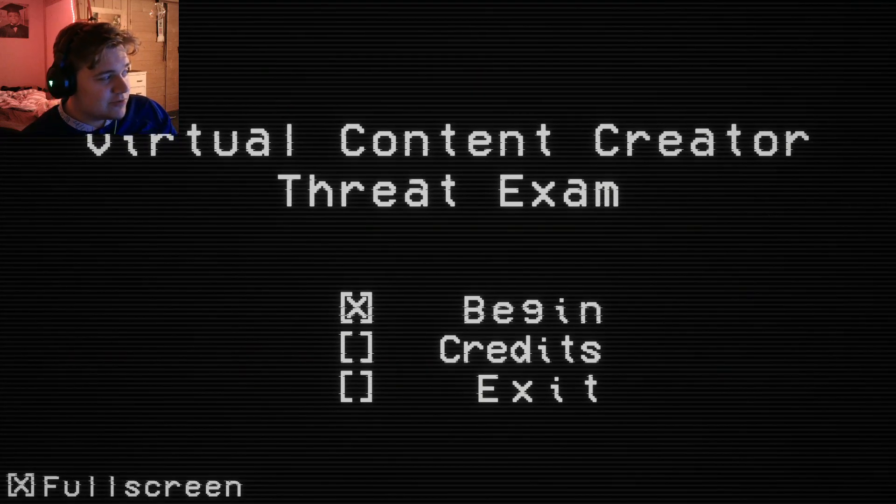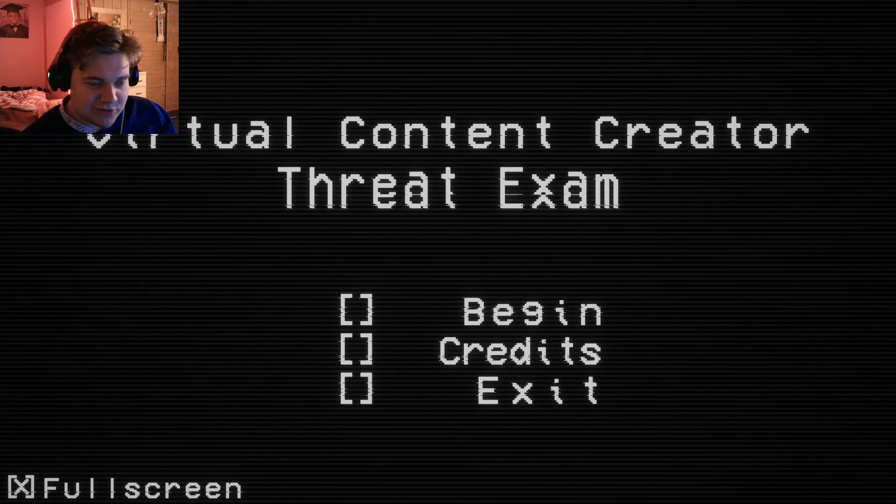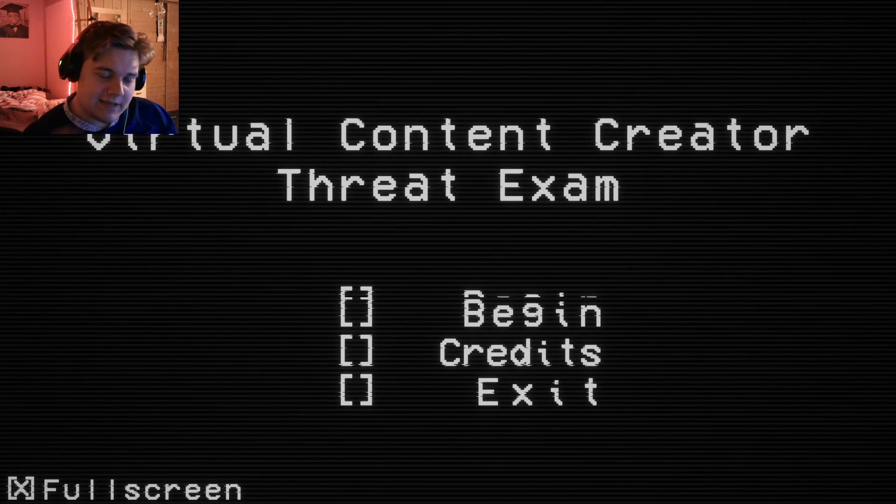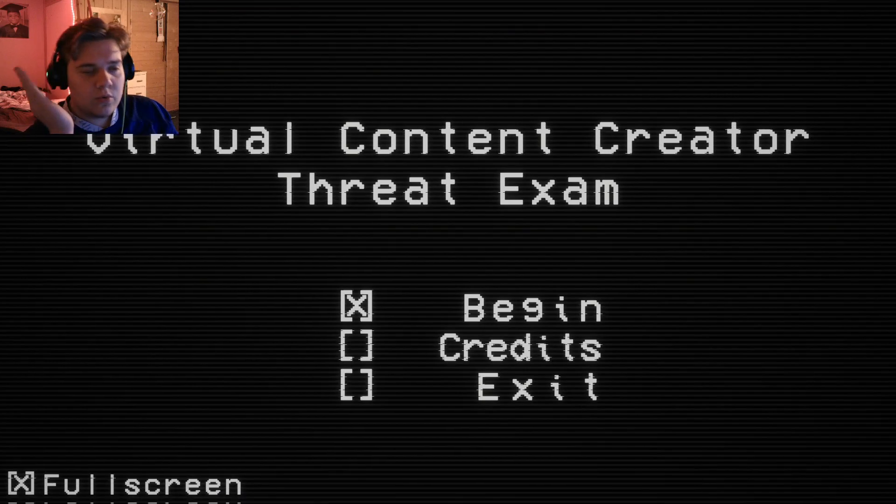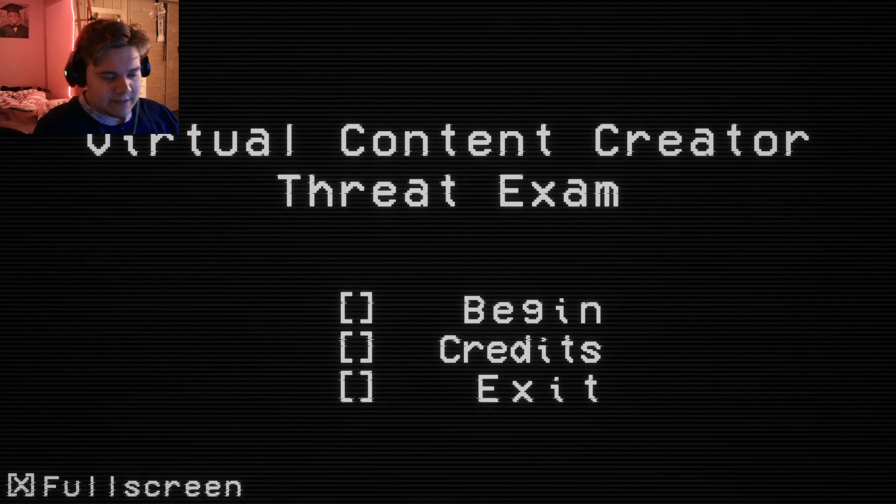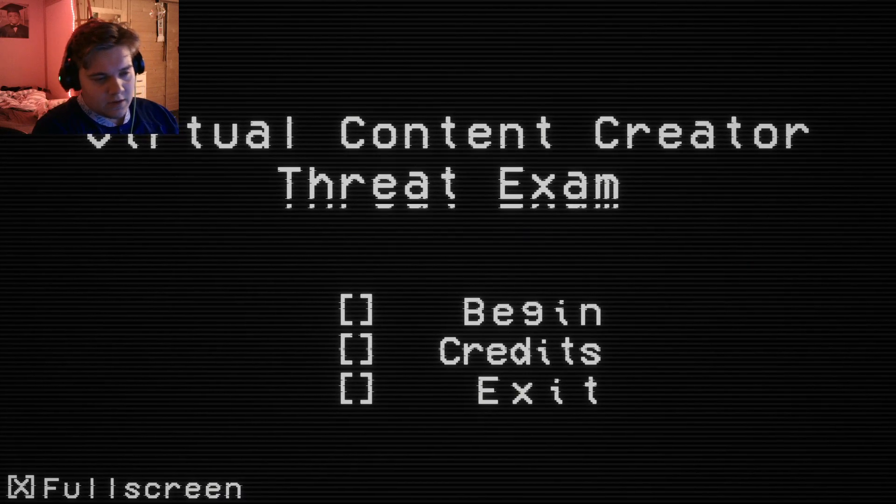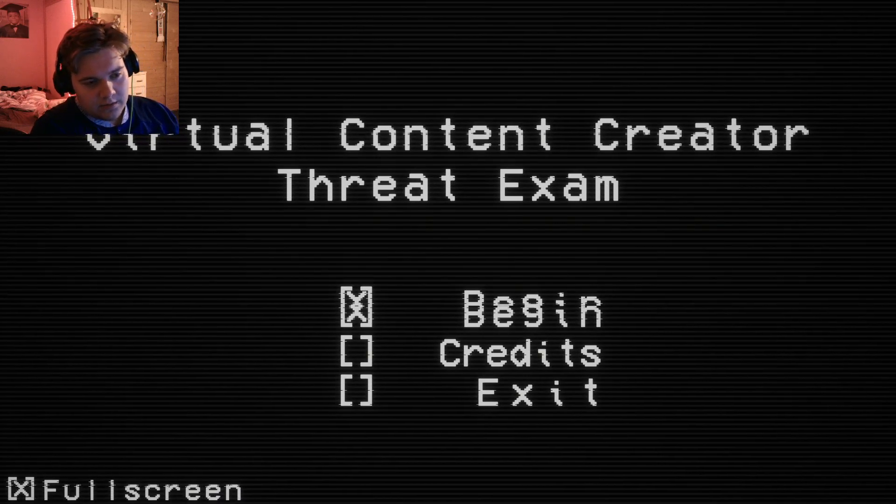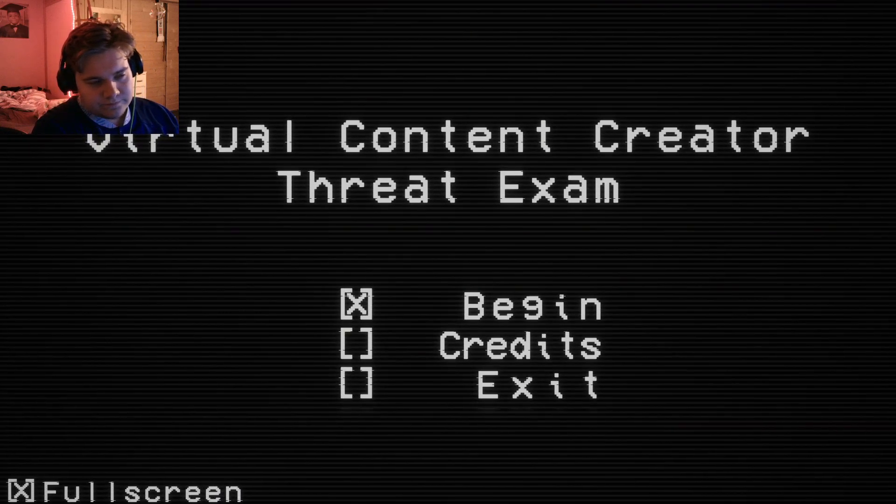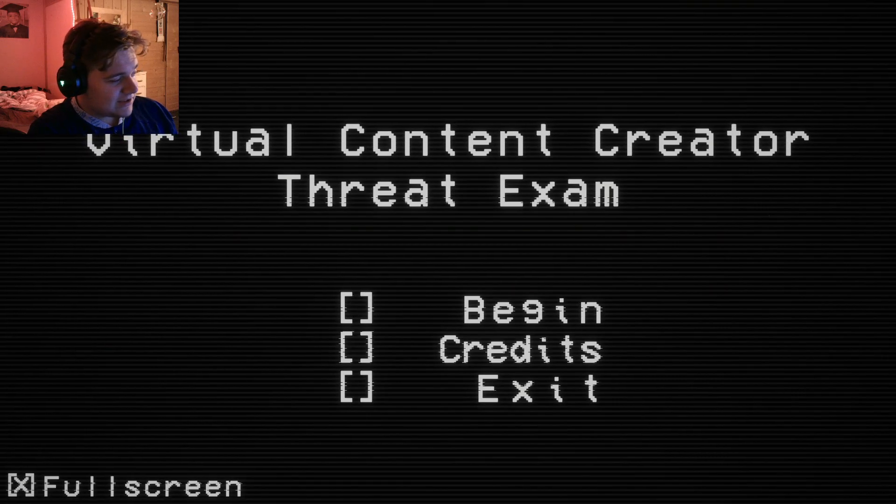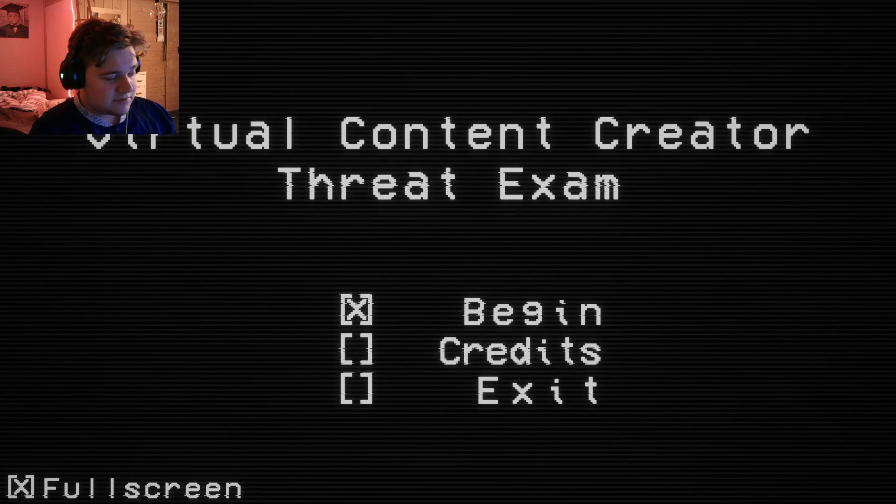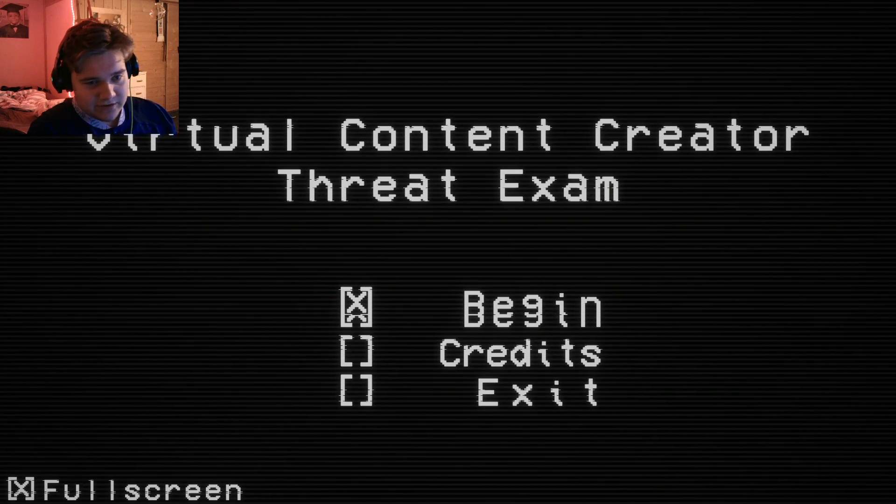What's up guys, I'm Dishiro and welcome to Virtual Content Creator Threat Exam. I don't know why I chose this game. I saw it and I was like, okay, content creator thing.